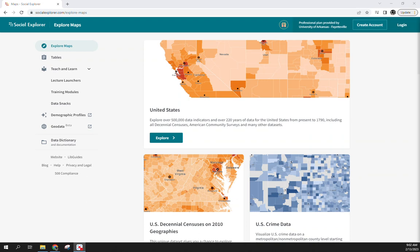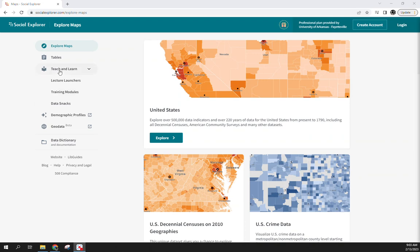Through U of A we have access to the subscription without having to pay for it. If you're on a campus computer you should be able to log in through the institution search for U of A, or create an account and tie it to your U of A email address and you can log in as well — either one works.